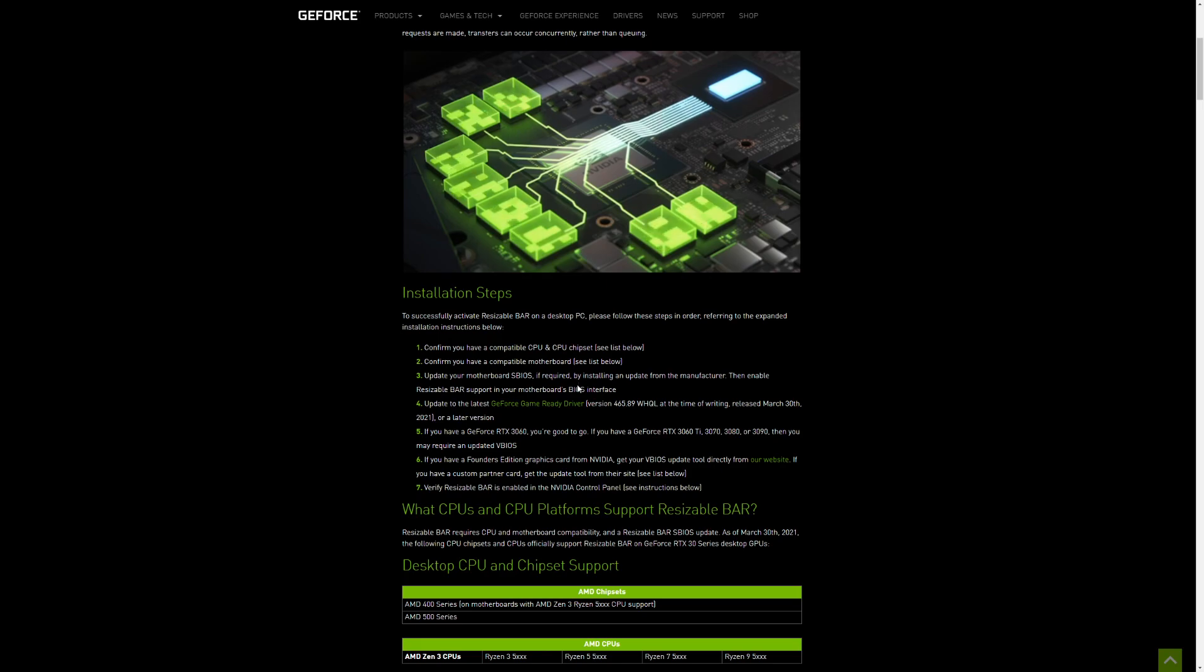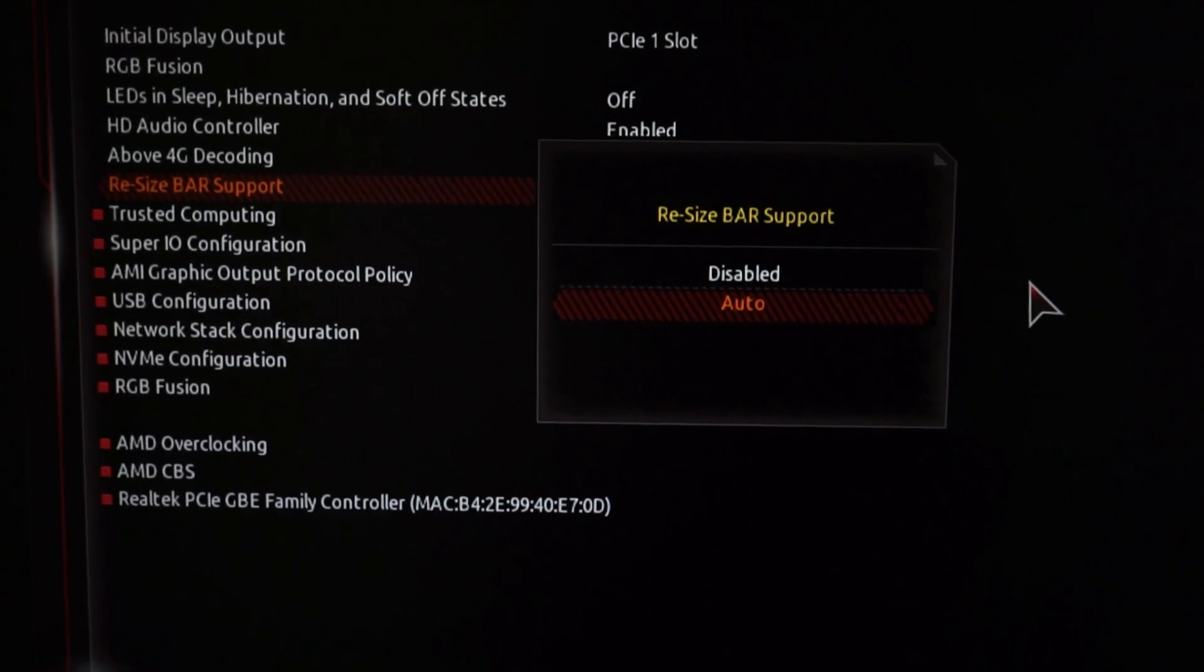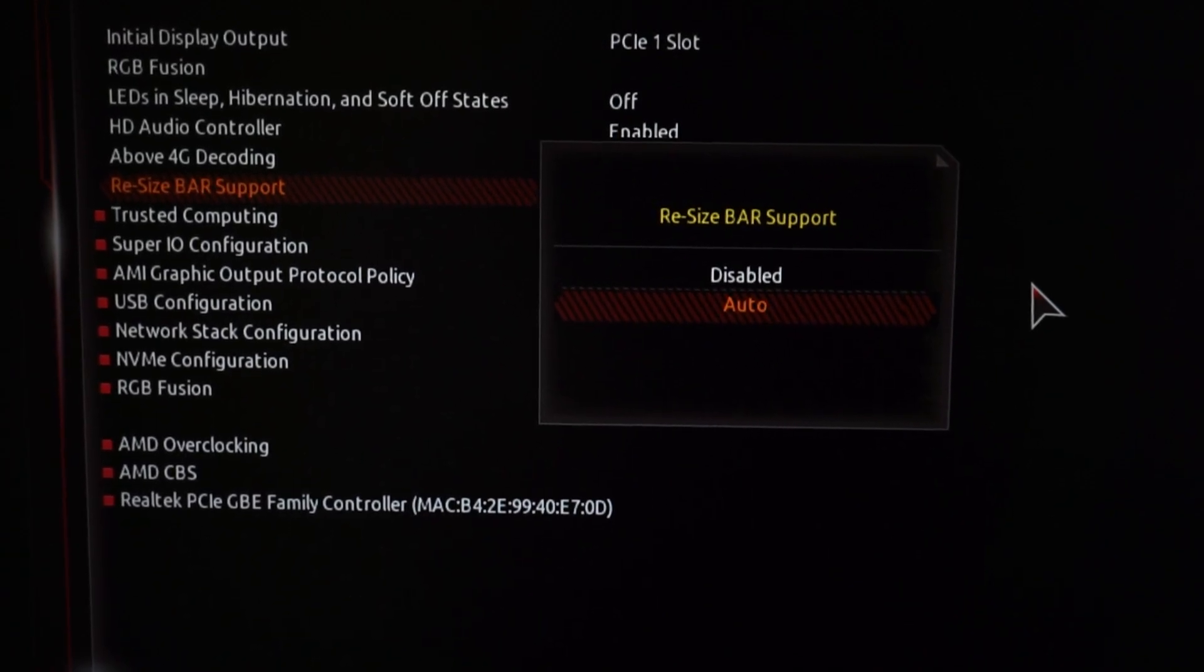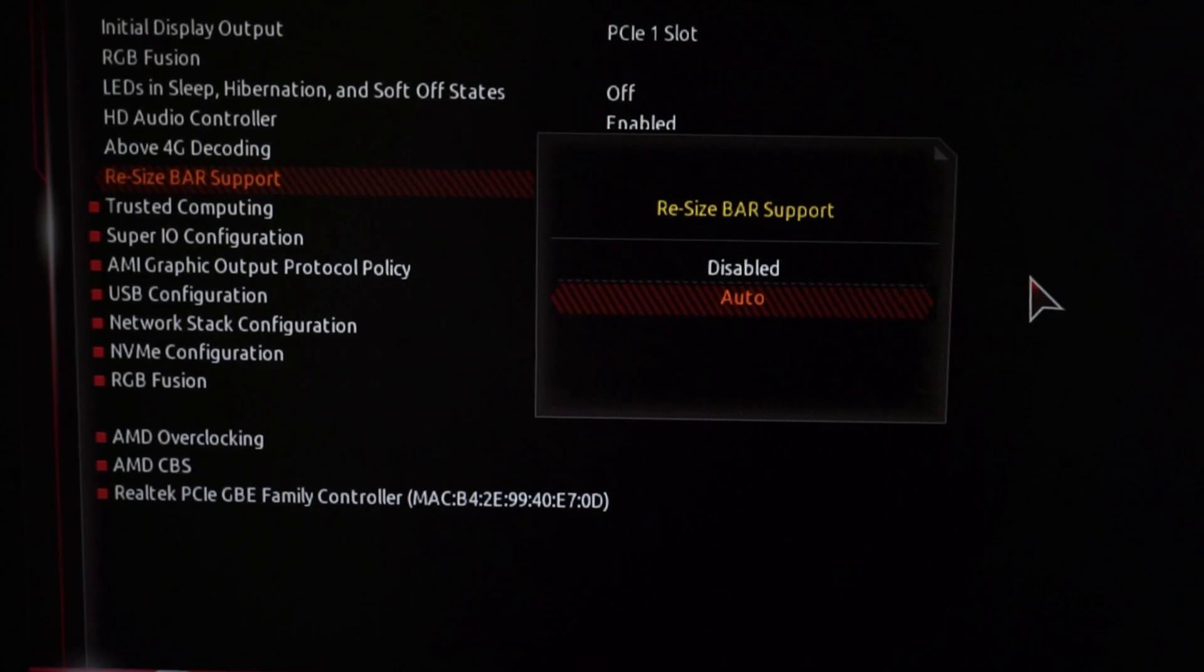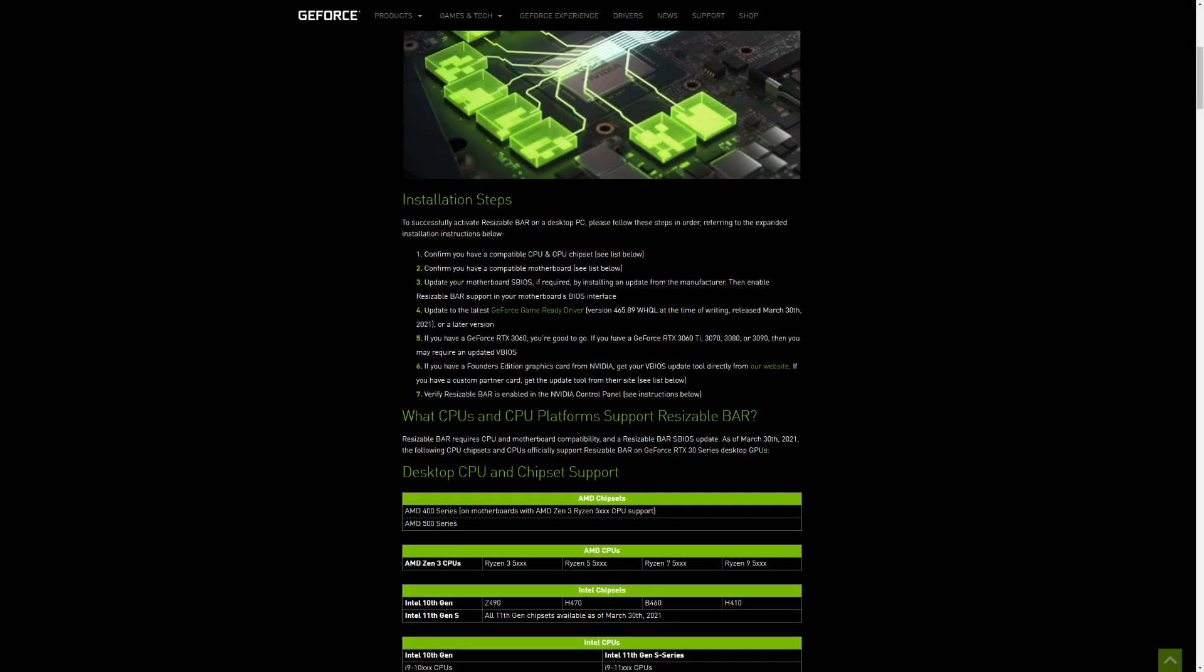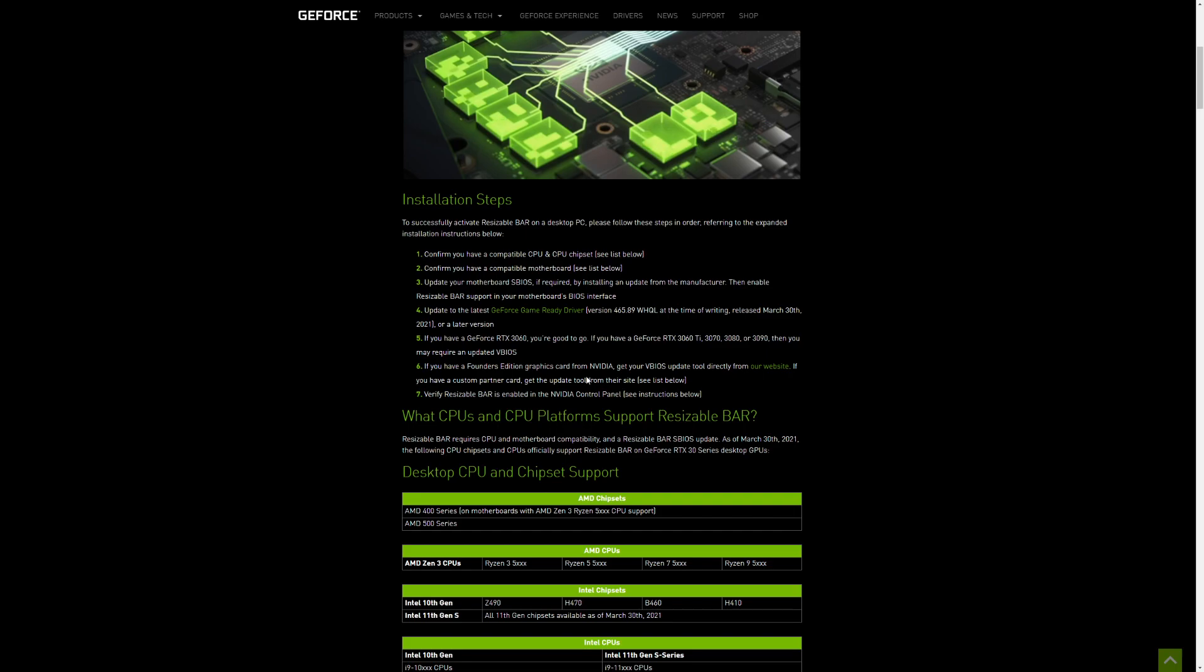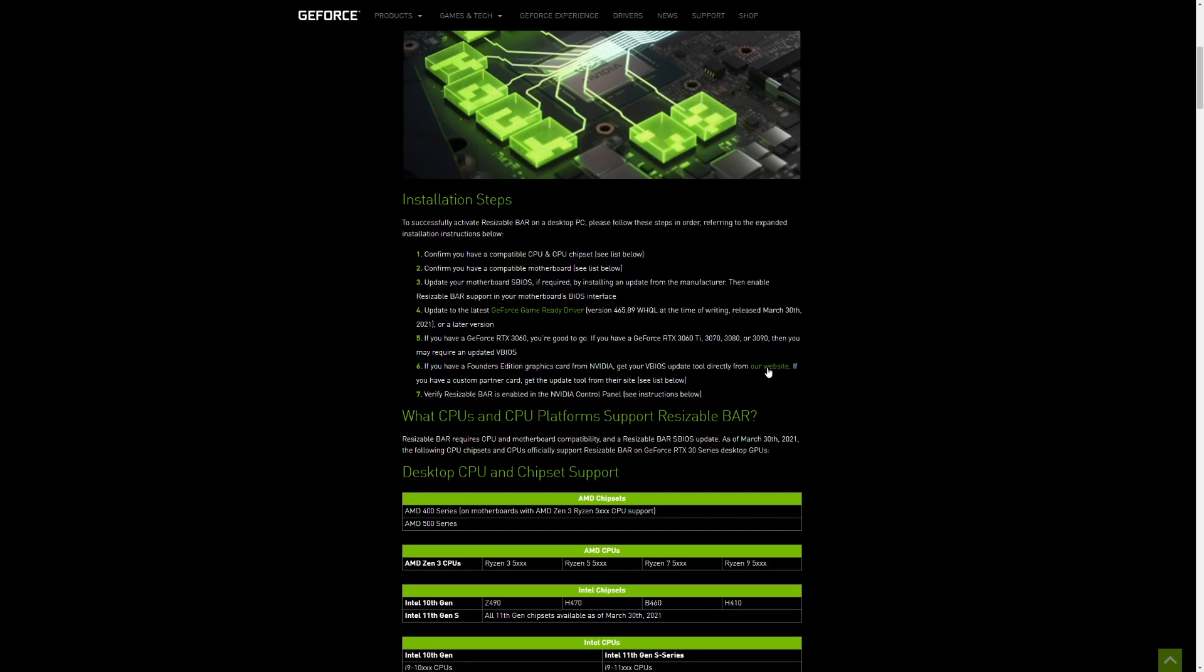Also head into BIOS and make sure you've actually enabled resizable BAR in there as well. You also have to make sure you have the latest drivers from Nvidia for this to work, and then also actually do a VBIOS update for your graphics card.